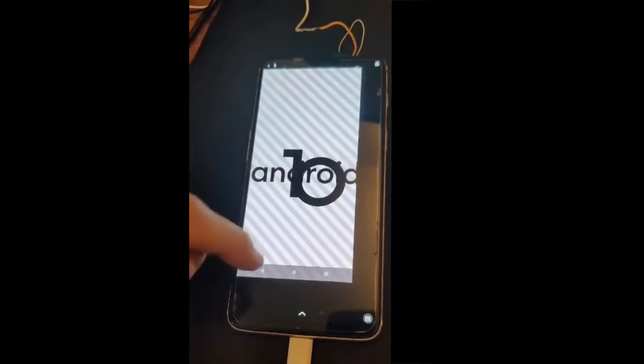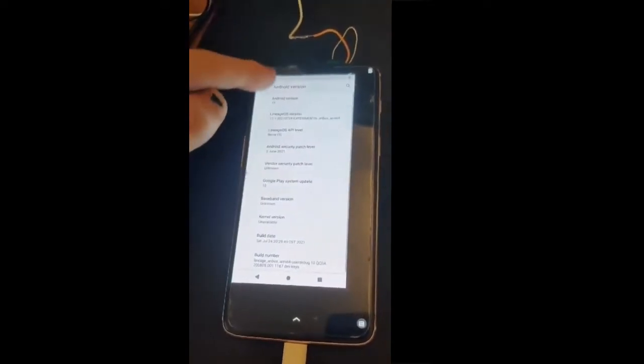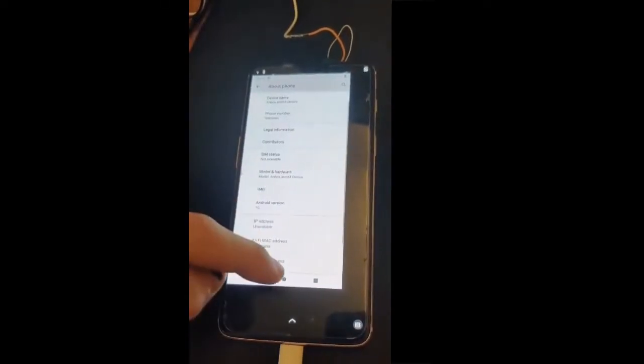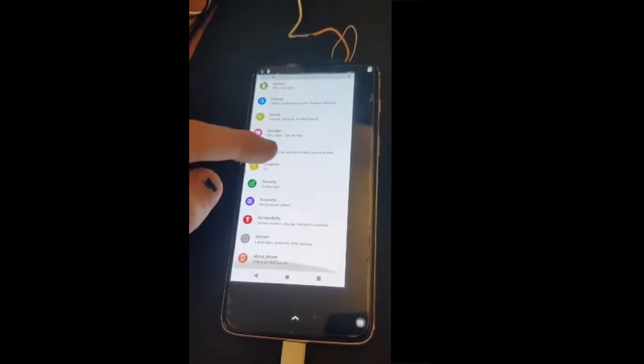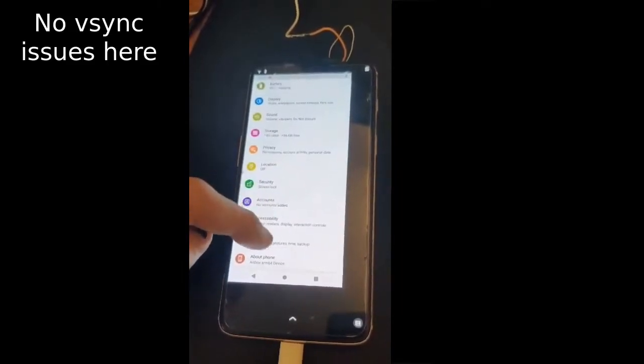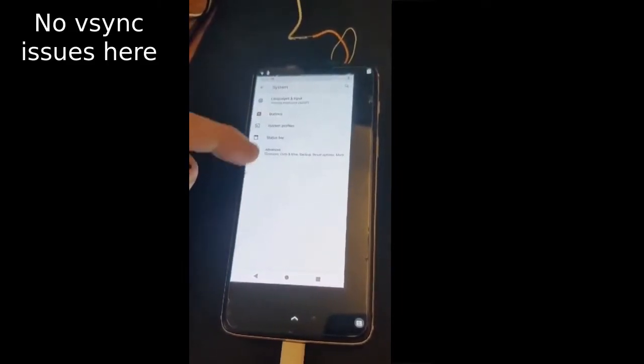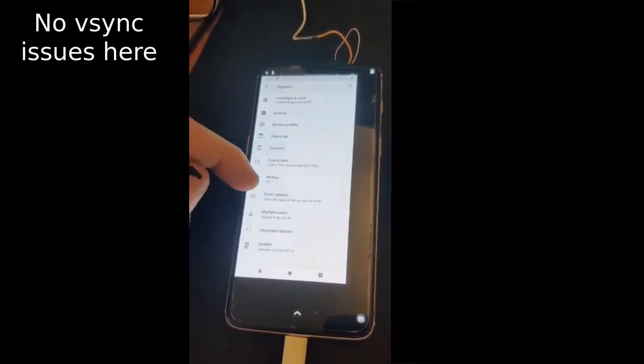Waydroid will allow users to run their Android apps which may not have native Linux counterparts yet. As you can see, on the OnePlus 6 the performance of Waydroid is quite impressive. It also doesn't suffer from the same graphics bugs as AOSP, giving us really fantastic visuals.